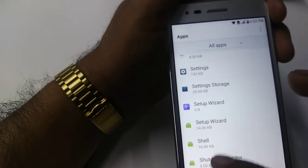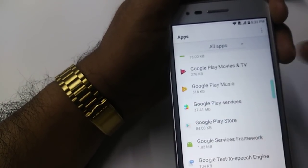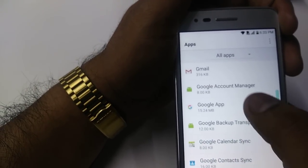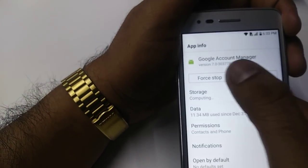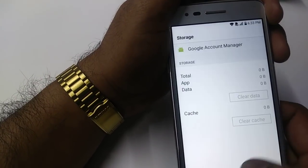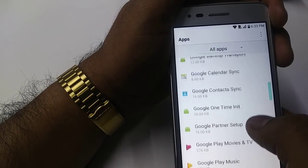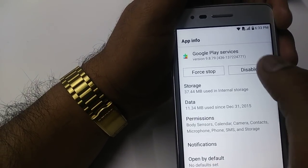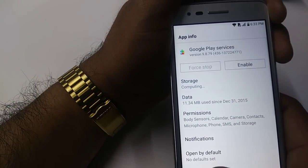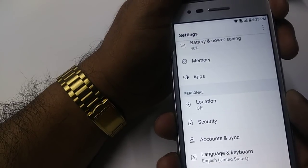Now go back. After this you will come here and you will disable Google Account Manager. Disable it, yes. Force Stop, OK, Storage, Clear Data, OK. Now you will go back and disable Google Play Services. From here you can simply restart the phone.